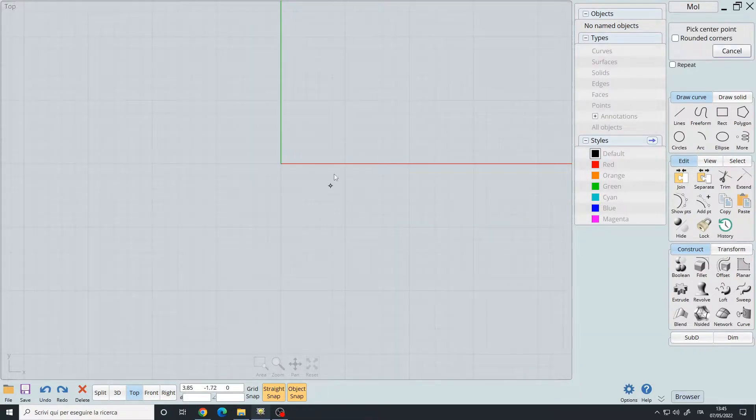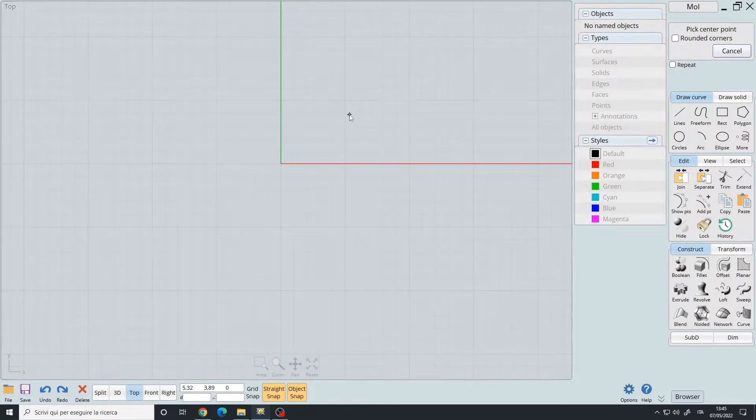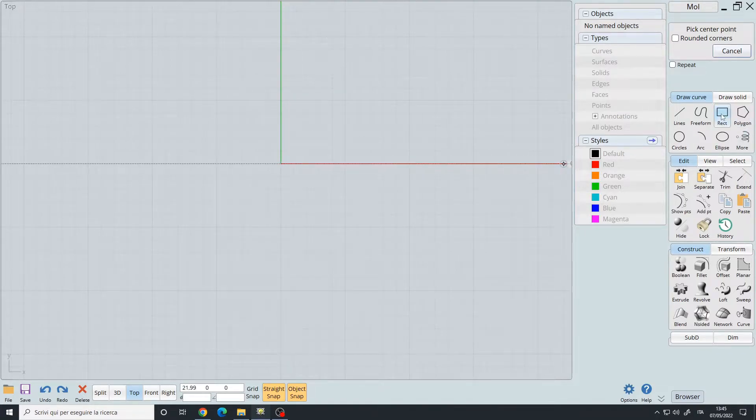Let's create a rectangle, so Alt 3 if you have my hotkeys, or click here.